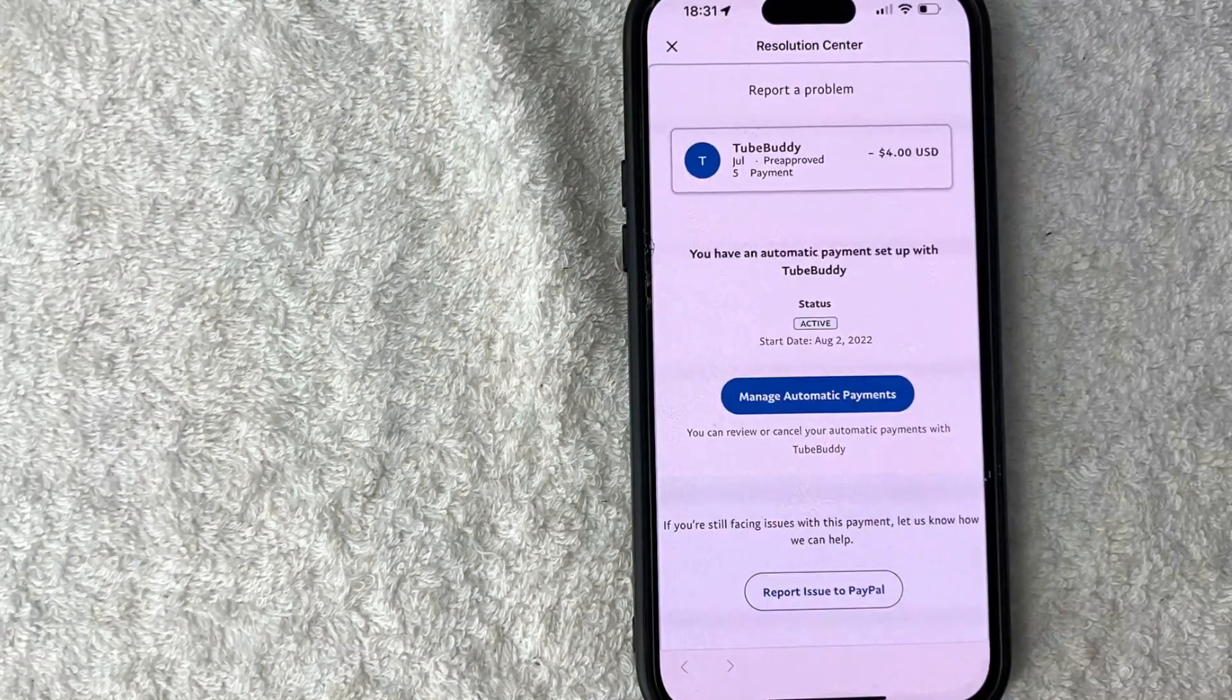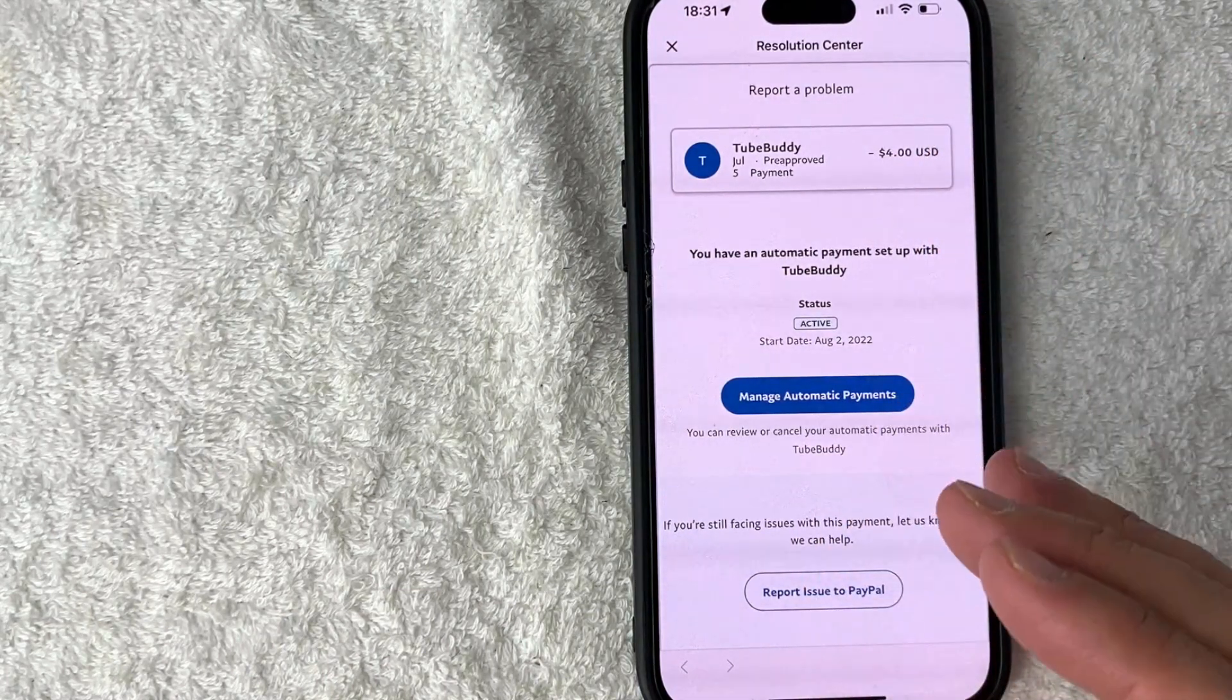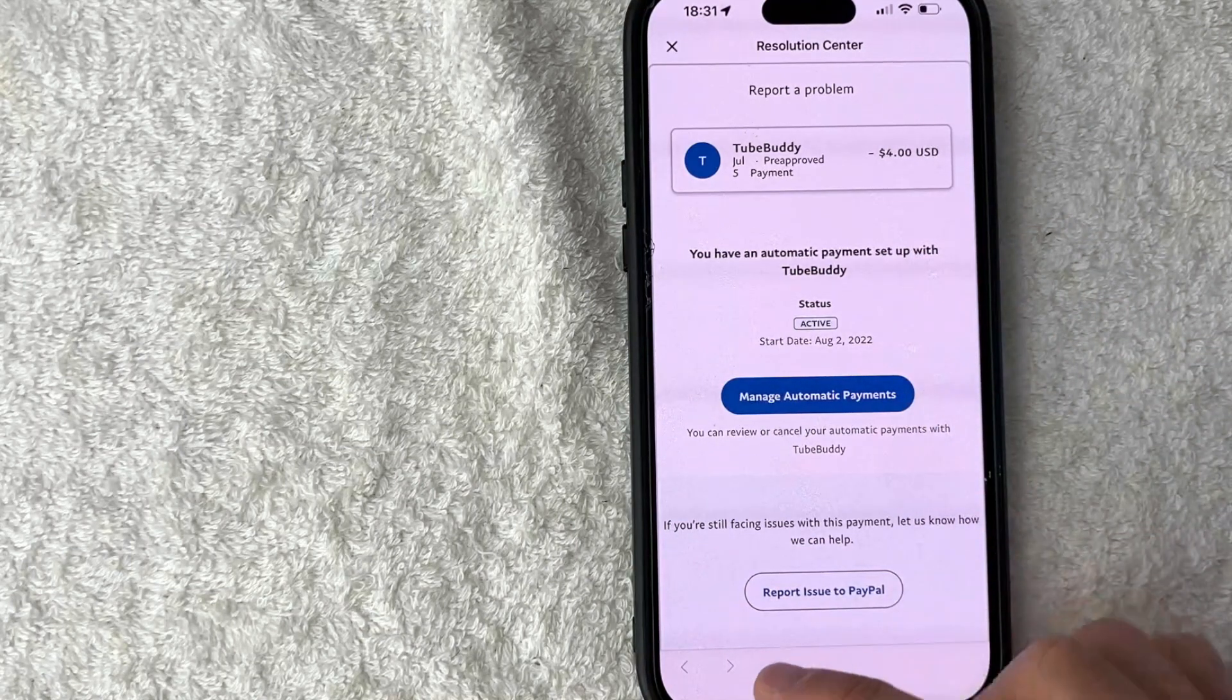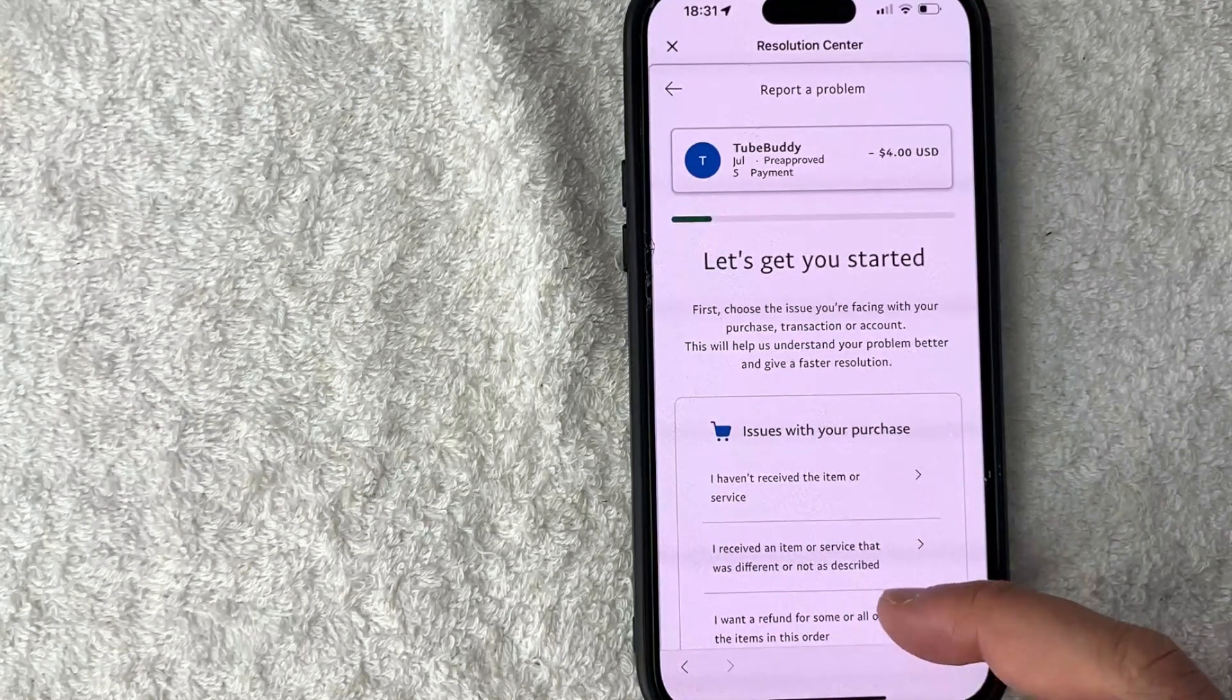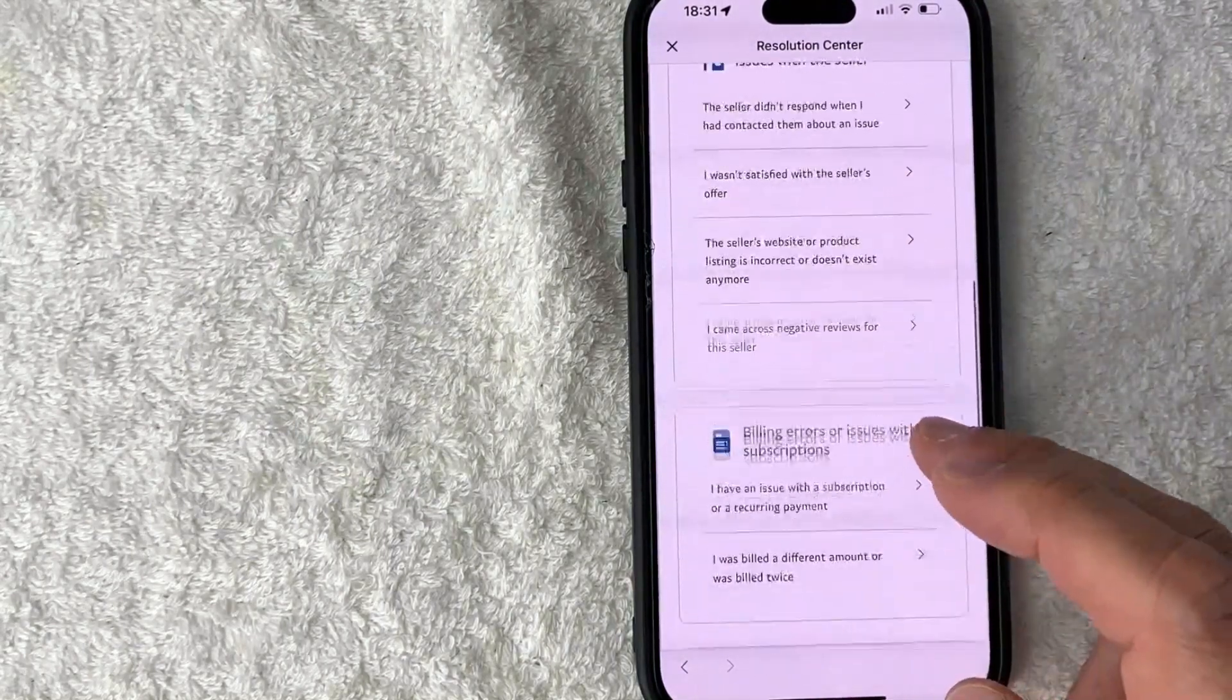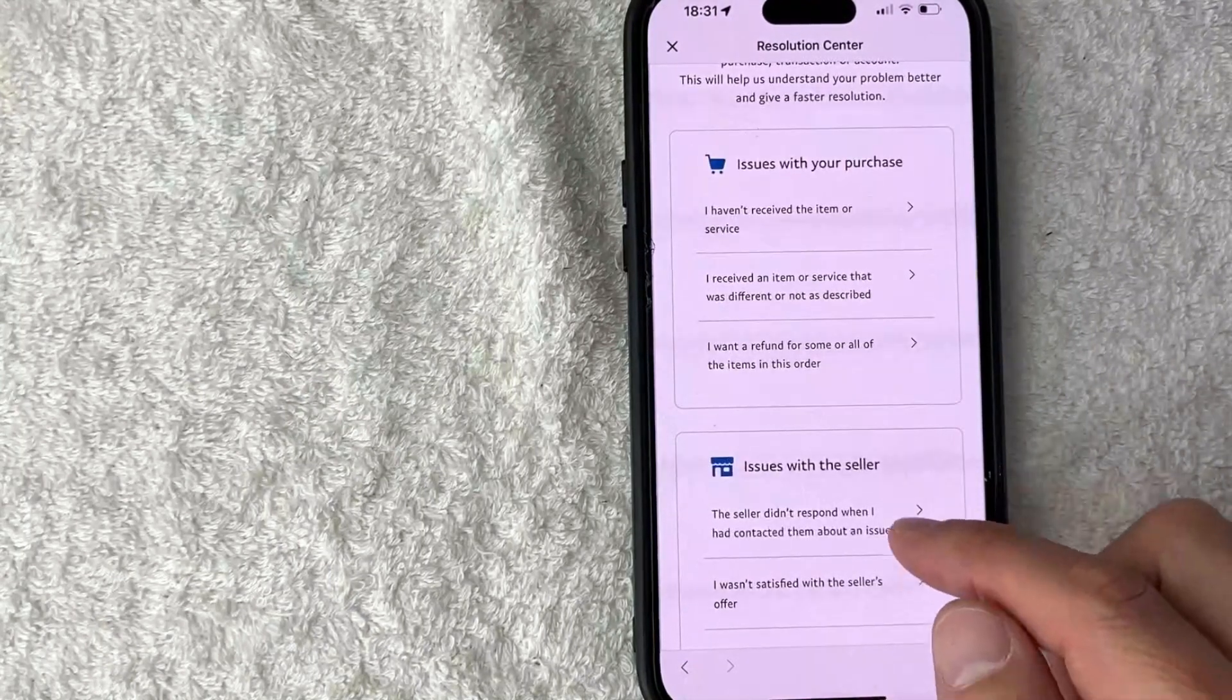Okay, so once you click there you're going to see more information about that particular transaction and in order to request a refund through PayPal you want to click on this button down here at the bottom called report issue to PayPal. Okay, so now you get a drop down menu with various issues that you might have with a seller and in order to request a refund usually what I'll do is scroll down until you see this box called issues with your purchase.